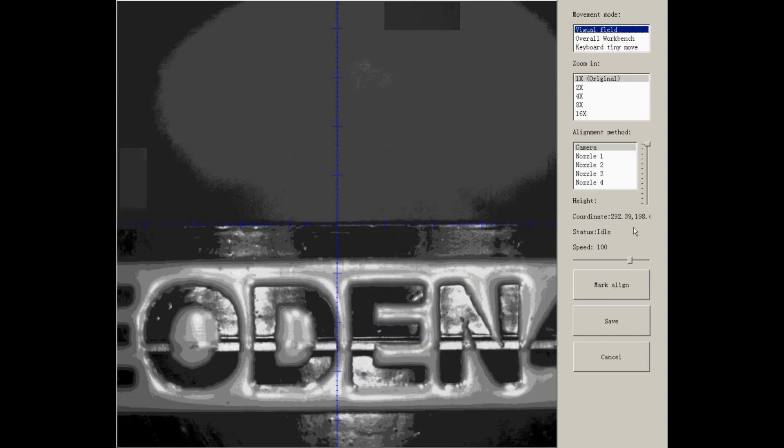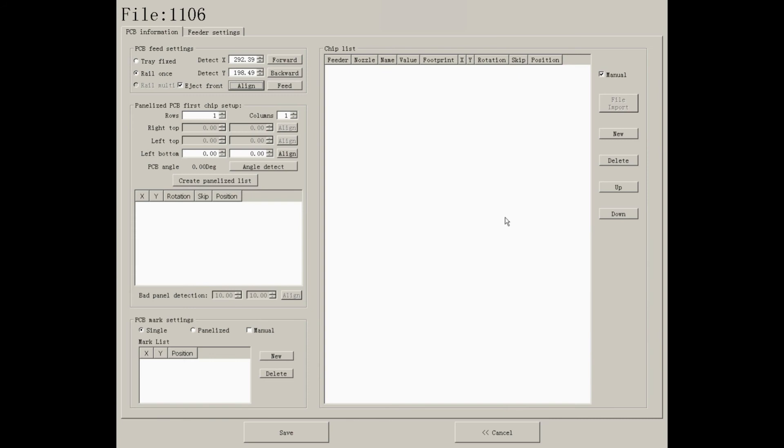After confirmed, save it. Now, we've finished setting of PCB fit point.